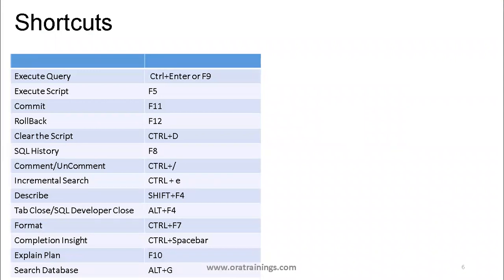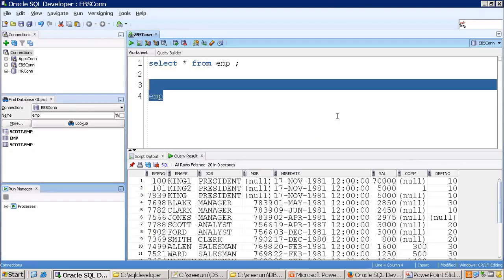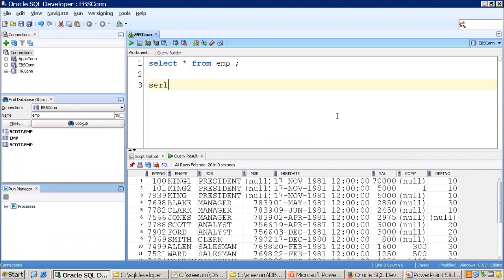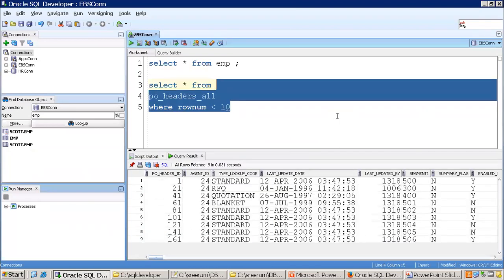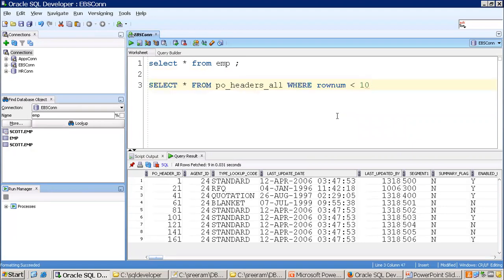Alt+F4 is for closing a particular tab. Formatting is very important — if you have a query, select it and press Ctrl+F7. It gets formatted in a proper manner. This is a very useful shortcut to format your query.